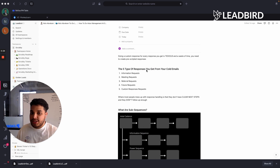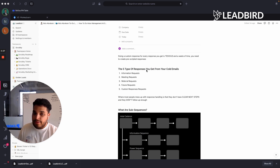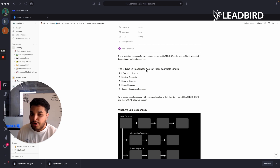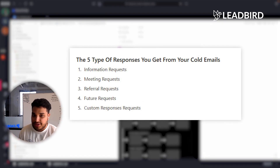After sending over 10,000 emails, the types of responses that led to an actual meeting being booked typically came down to five categories.